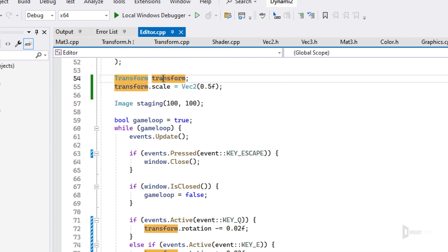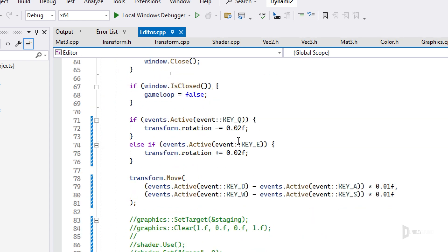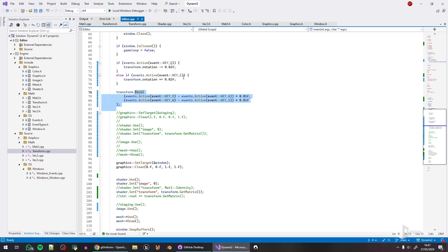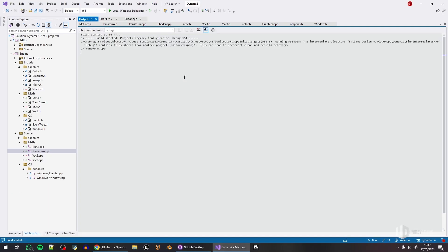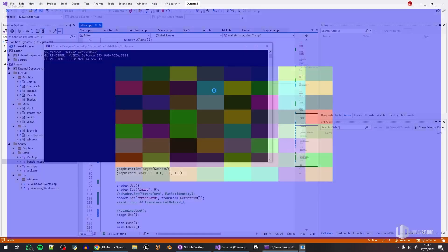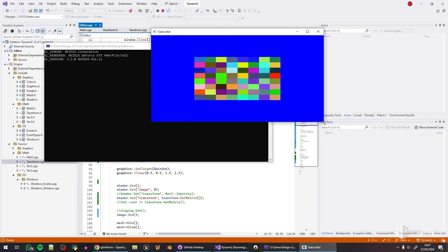I can go ahead and create a transform here, can change the scale of the transform, and then I can do some stuff like rotate it and move it. So if I play the game, you can see the cube.